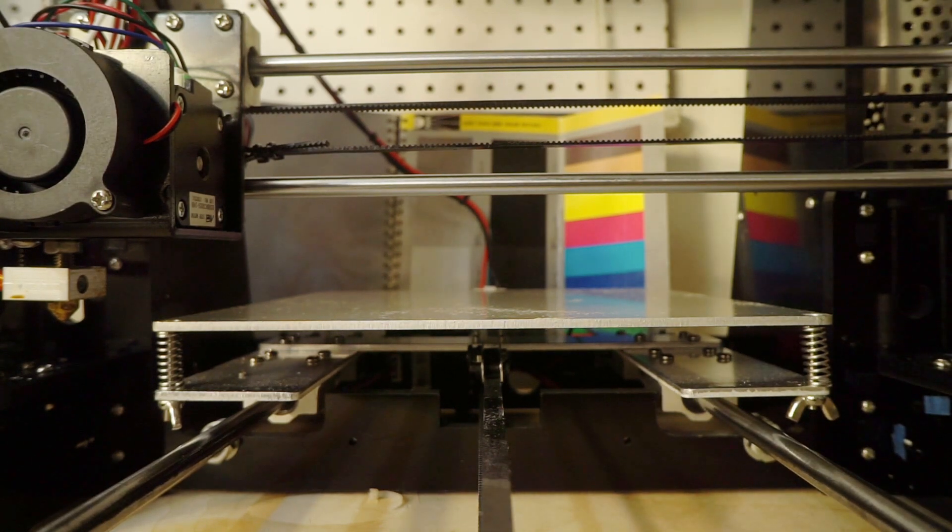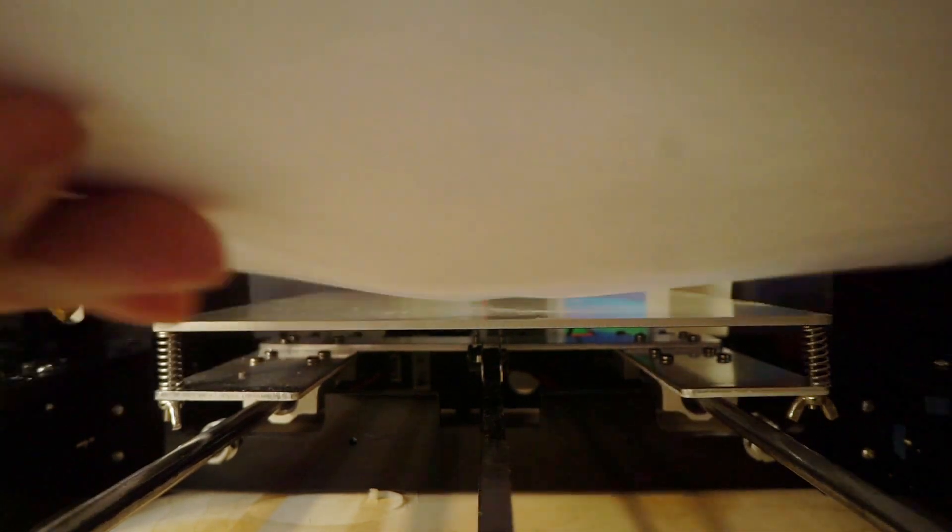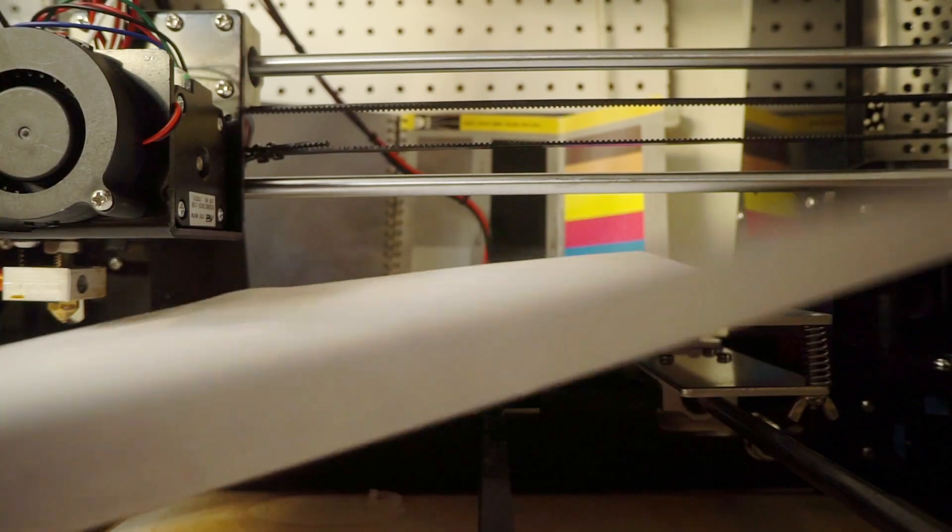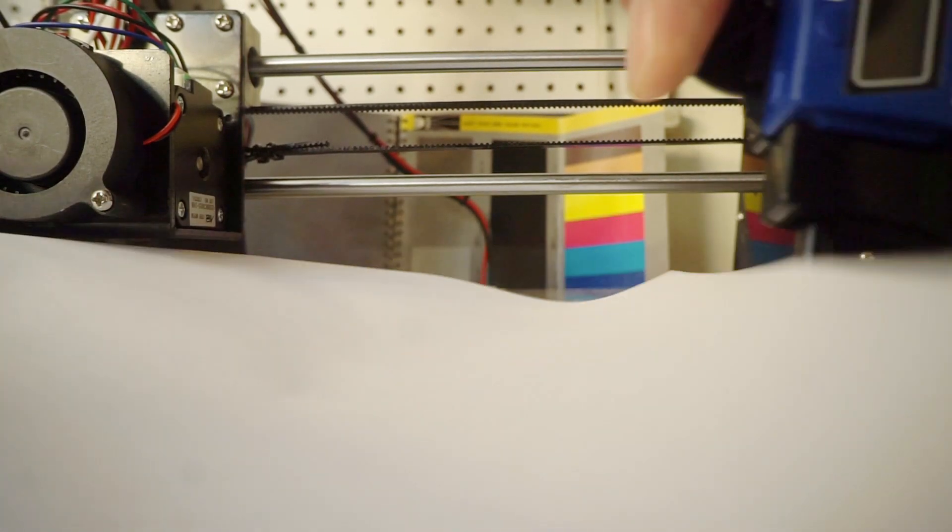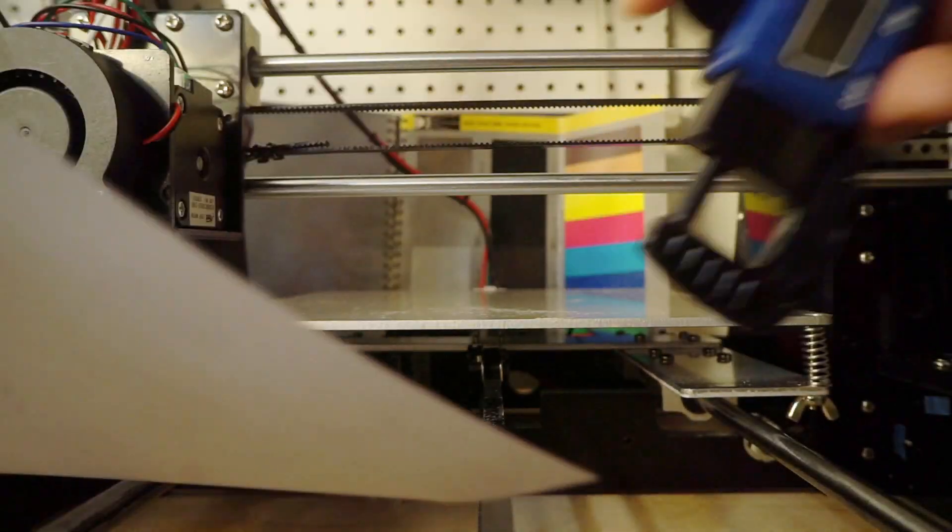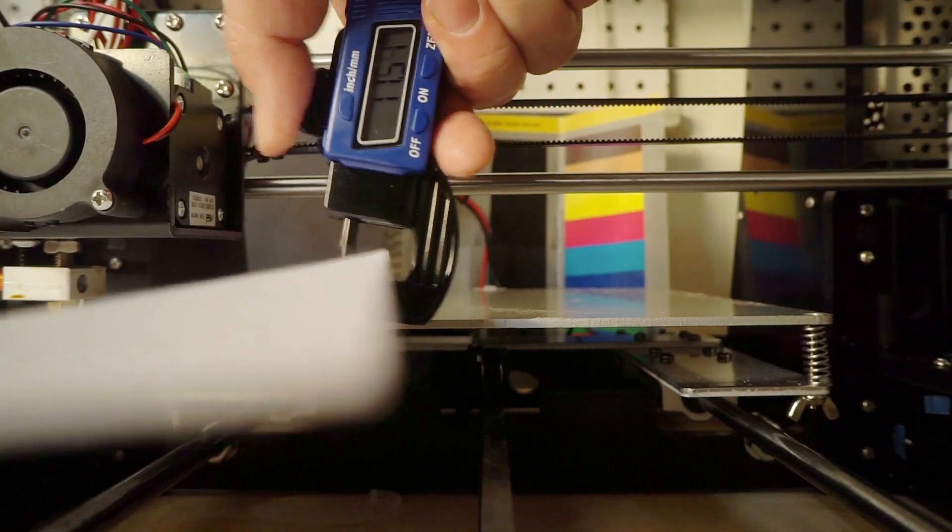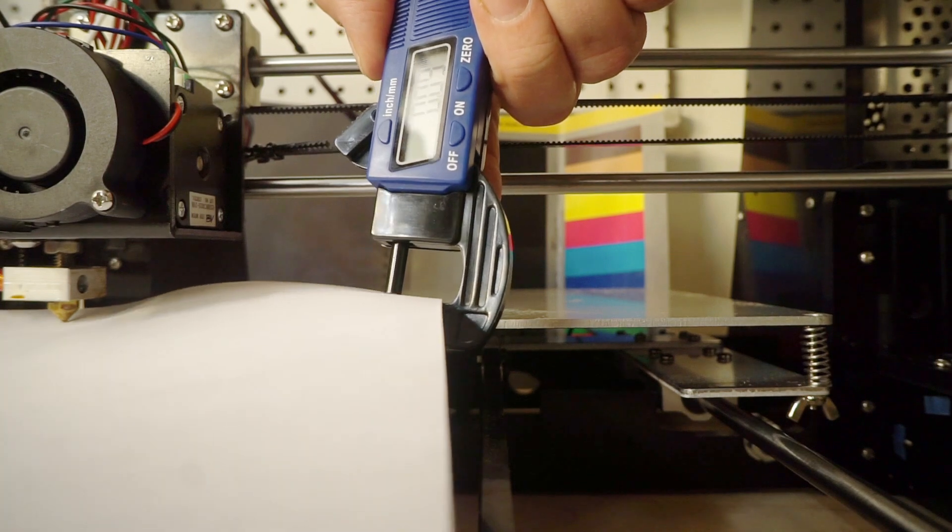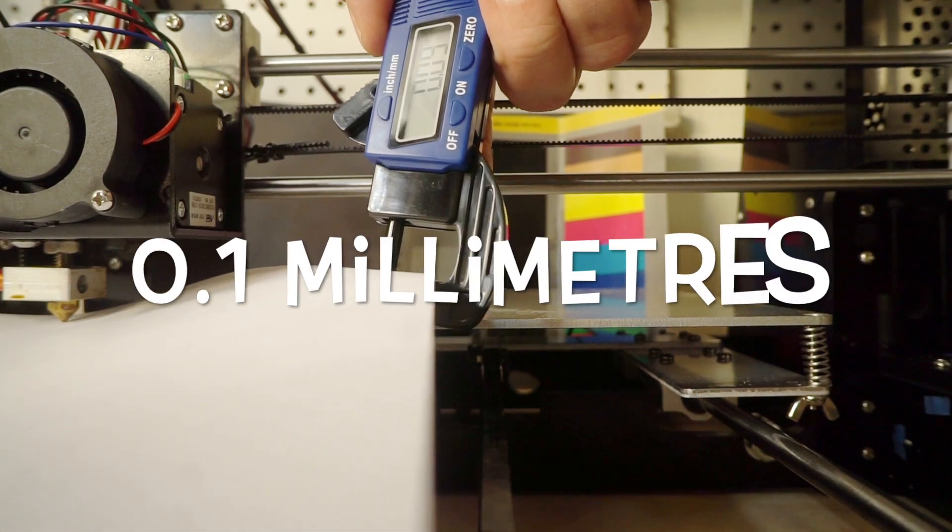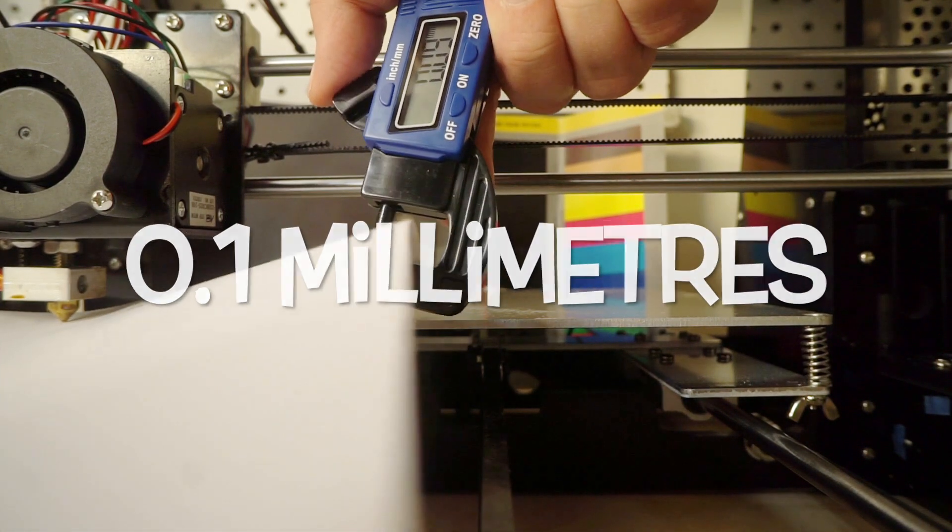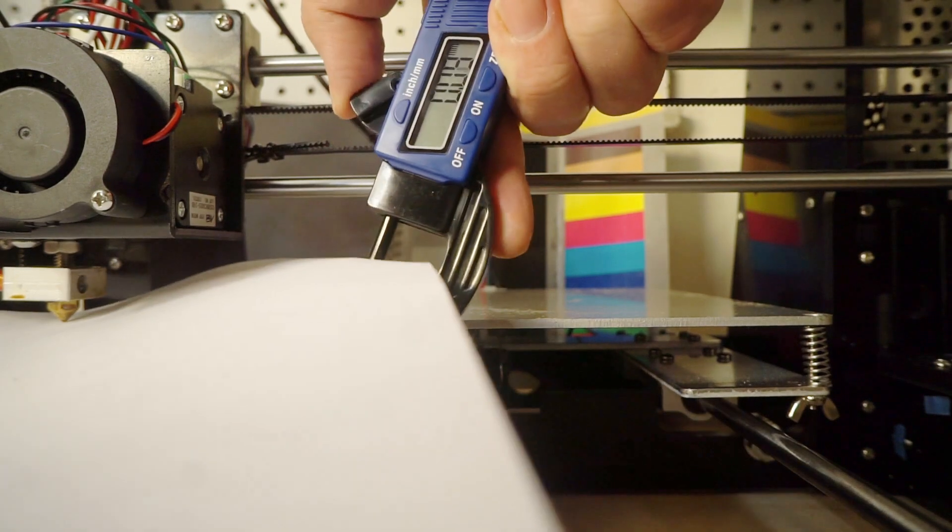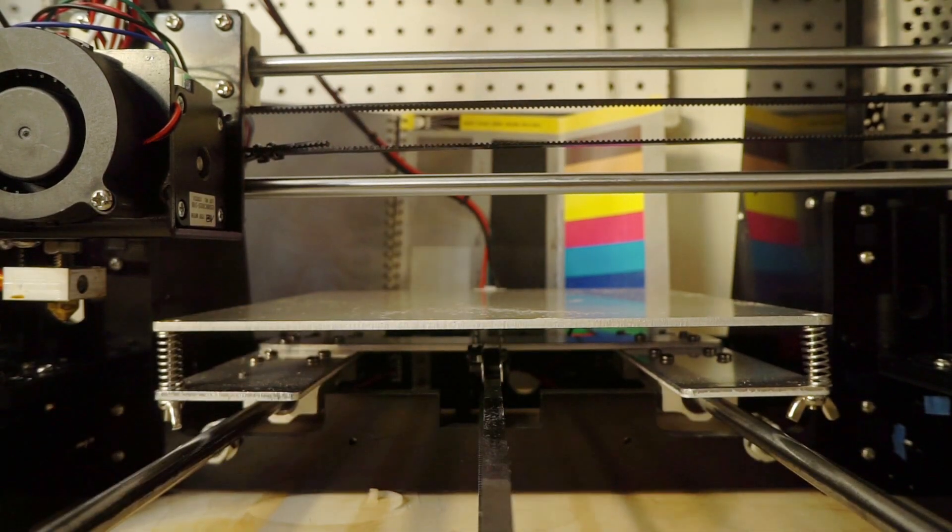So now that we have it off, I'm going to use a regular piece of paper. Show you how thick it is. It's 0.09 or 0.1 is what you want, so 0.09 is pretty good. It's exactly how you want it with the micrometer. This is just a piece of printer paper.